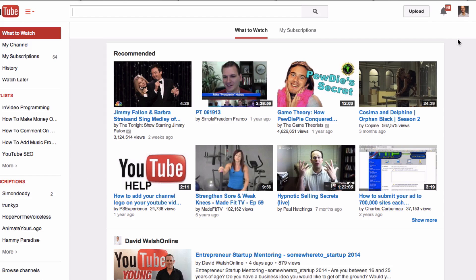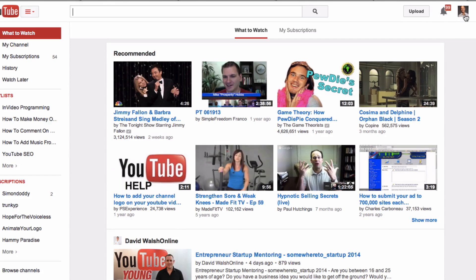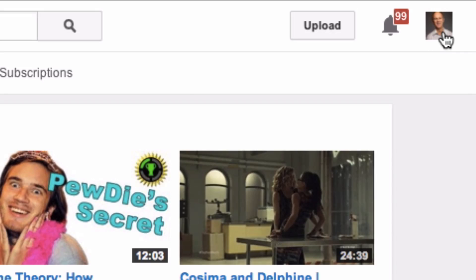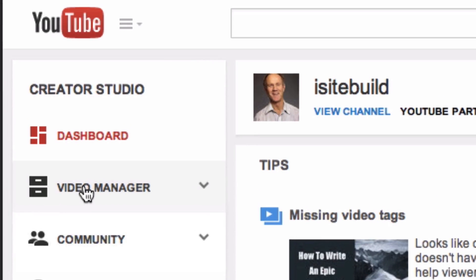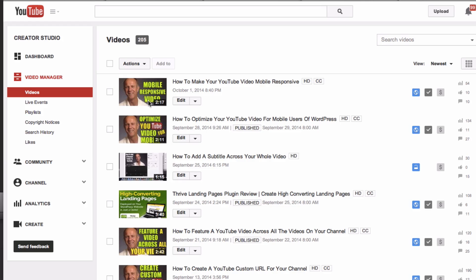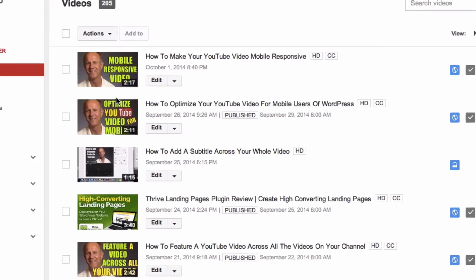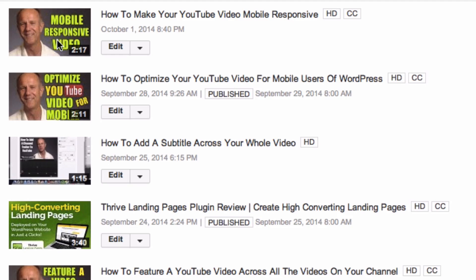Log into your YouTube account. Click on your profile picture. Click Creator Studio. Click Video Manager. Select the video that you want to add the subscription link to and click Edit.